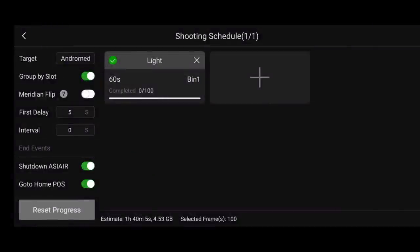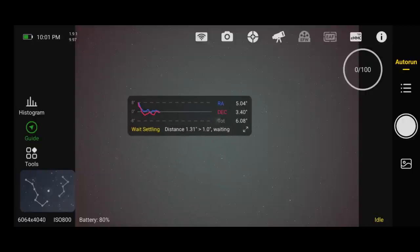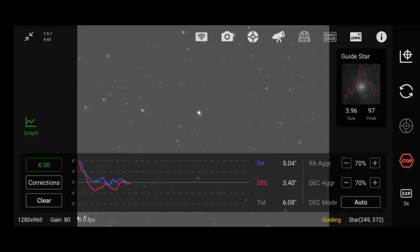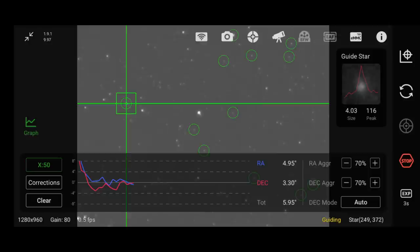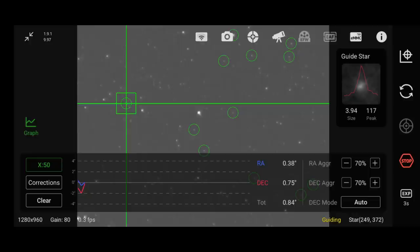And it looks like our guiding has actually completed the calibration. So if I tap on the little graph there, that'll bring me back to the guiding interface. When I can see my blue and red lines, that's a good sign, but I like to click on the clear button in the lower left corner. That clears out the graph and lets it start over fresh. Everything looks good here though, so I'll click on the two arrows in the top left corner to back out of my guiding interface and get back to our shooting schedule in the auto run menu.